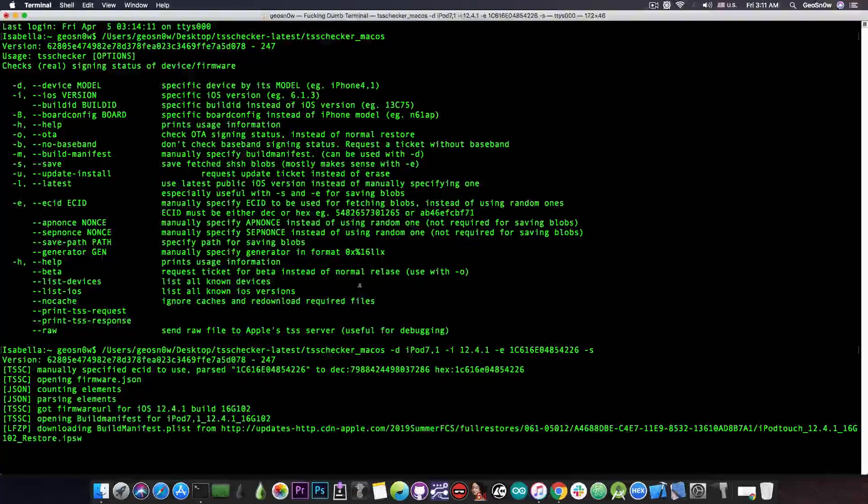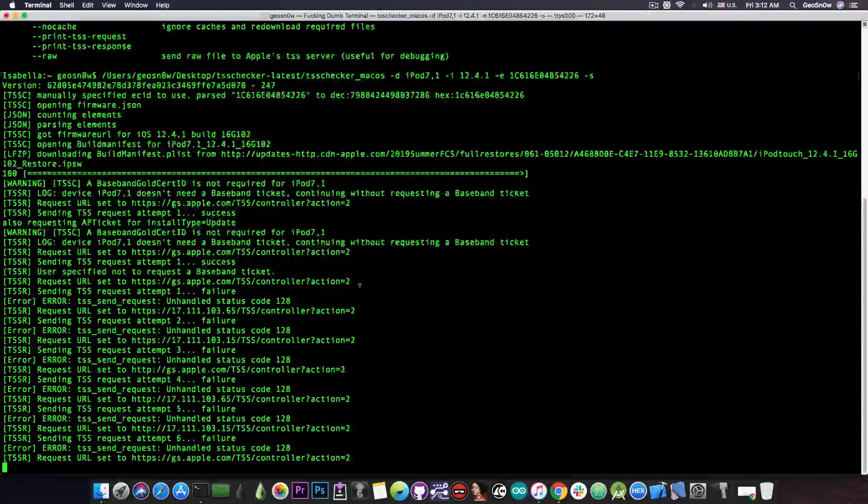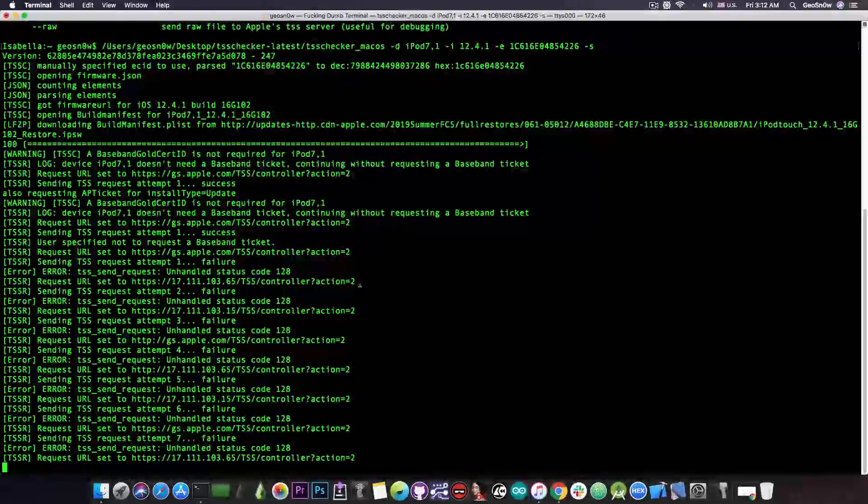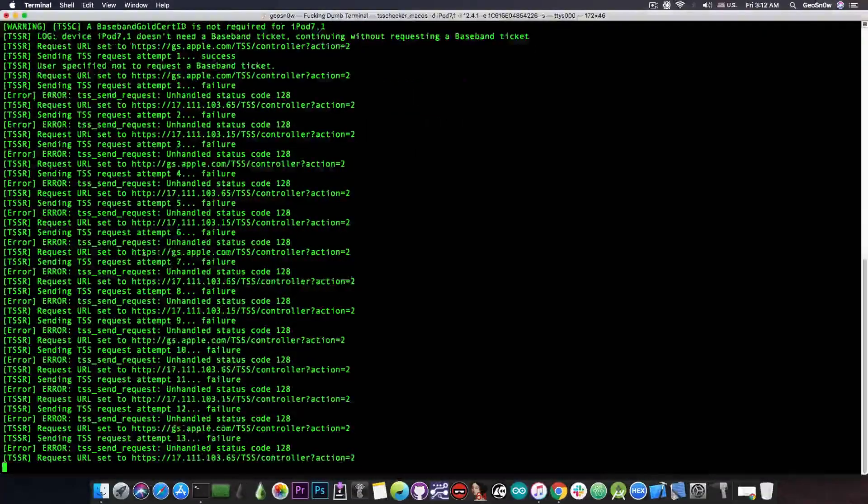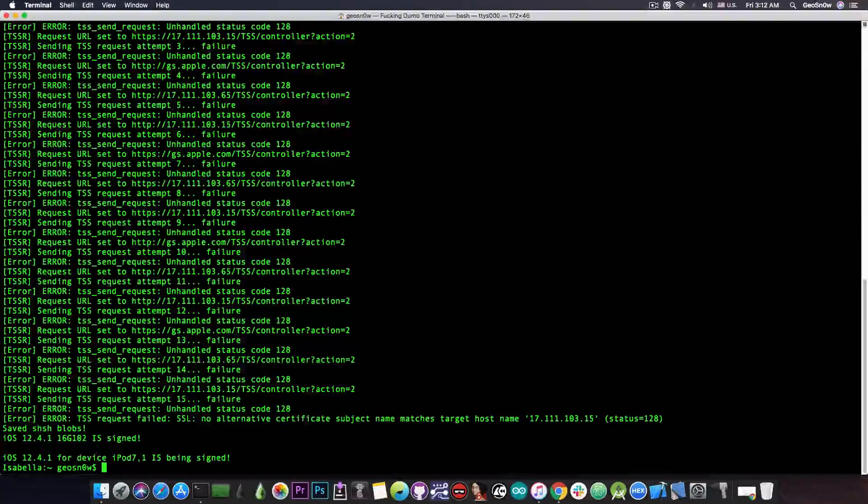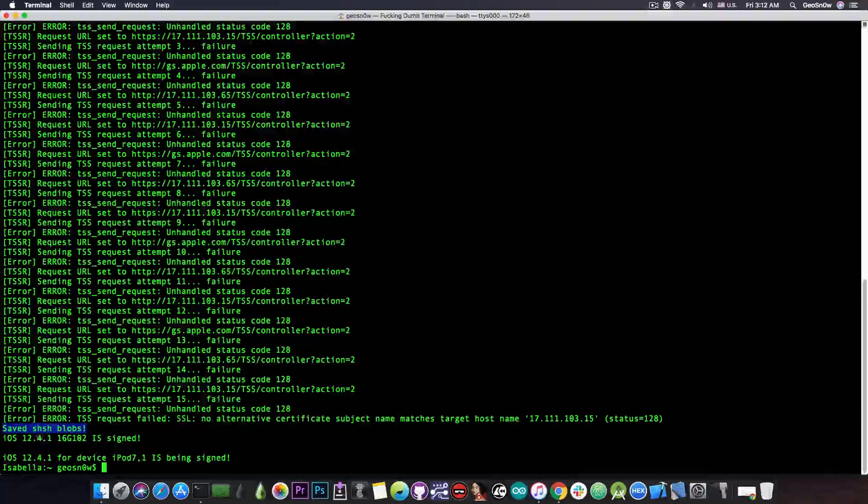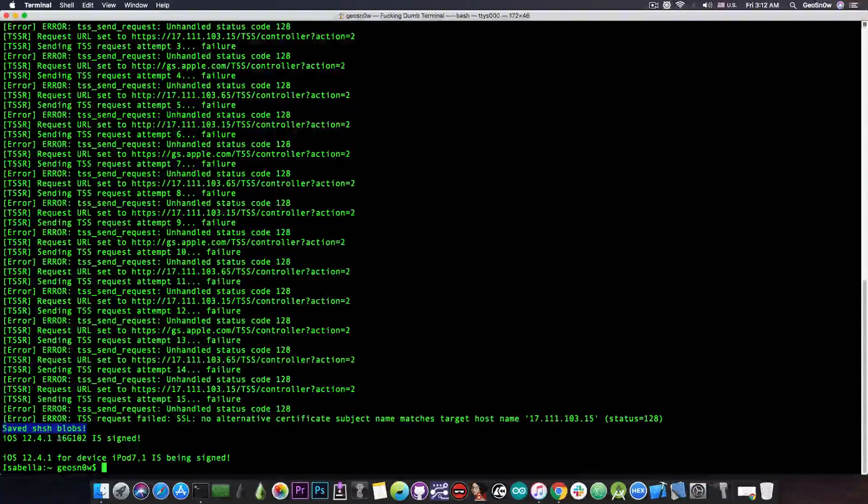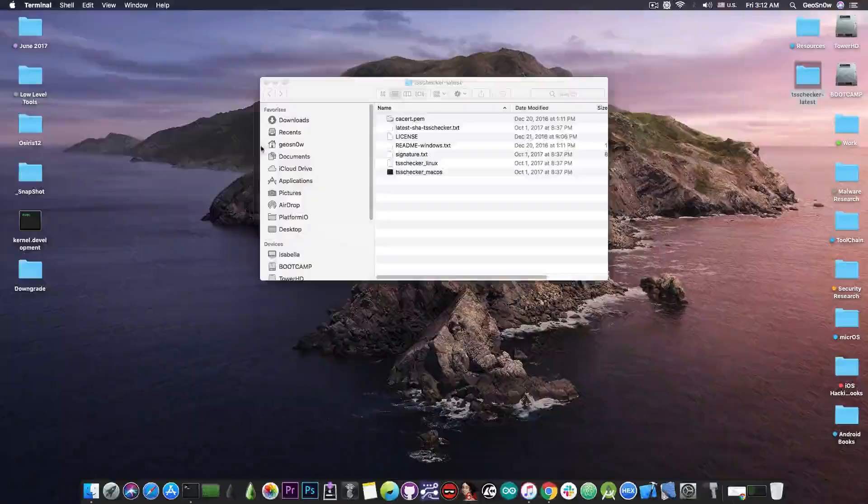It's normal and I do have them from time to time. What is important is to have the blobs saved in the end. As you can see I'm getting a couple of errors in here but it said saved shsh blobs and of course iOS 12.4.1 is signed. The program saves the blobs on the user folder on a Mac so geosnowing here.